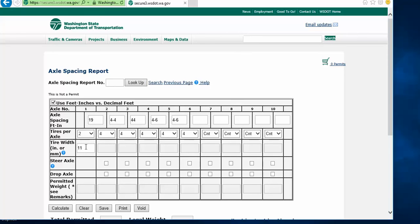After you have the tires per axle and the tire sizes entered, you will check the tiny box for any drop axle you may have. If that drop axle is self-steering, then you will need to check that box above the drop axle. If it is not self-steering, then leave it blank.